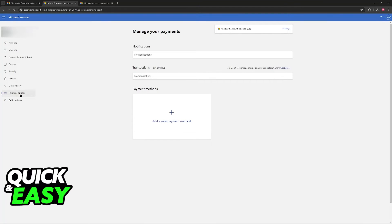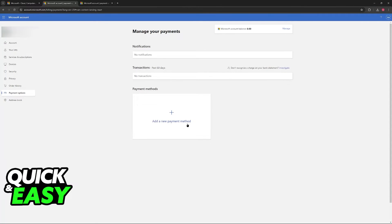Select payment options as you can see here between address book and order history and finally you can find the option to add a new payment method.